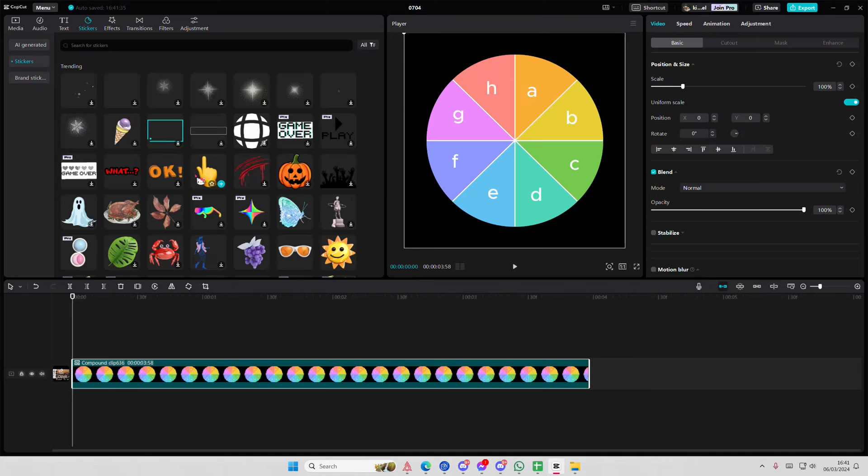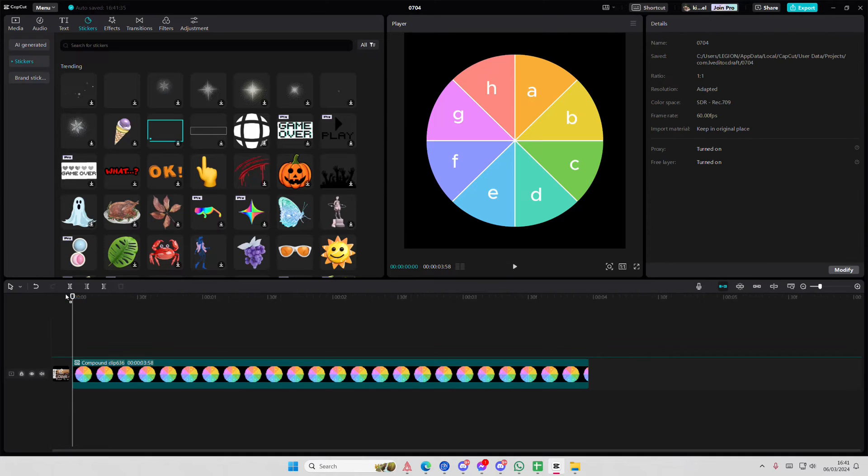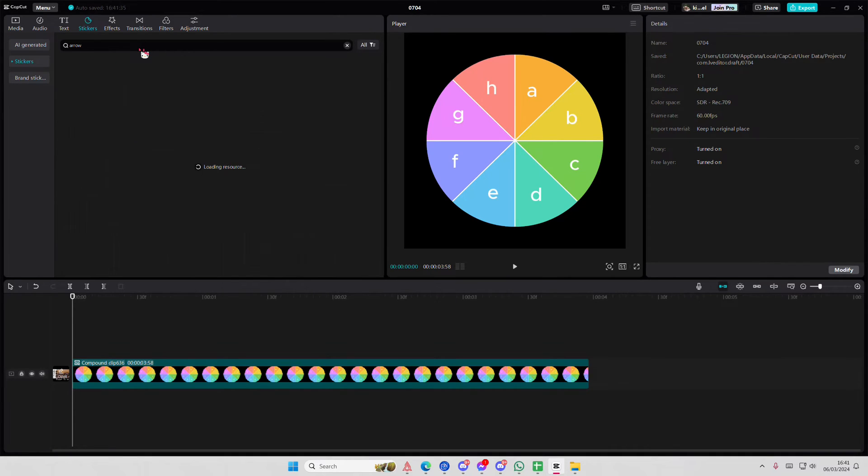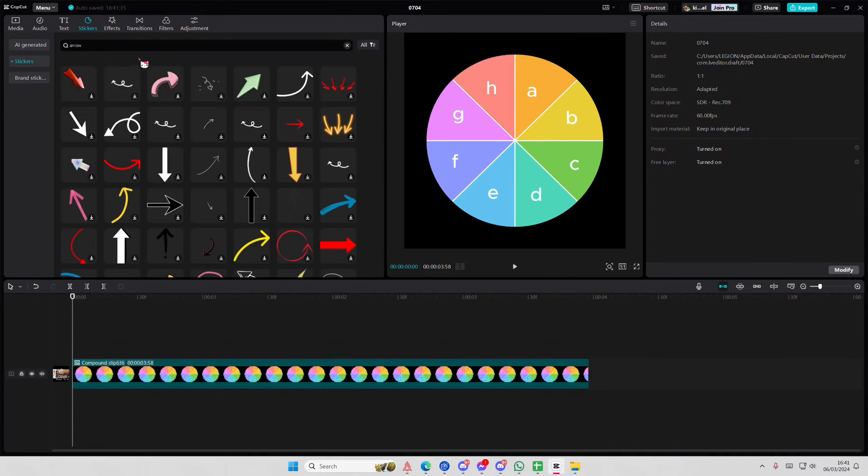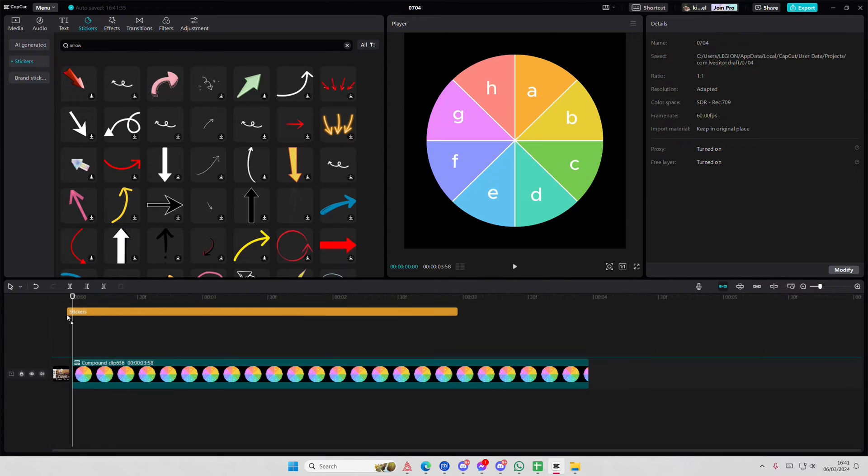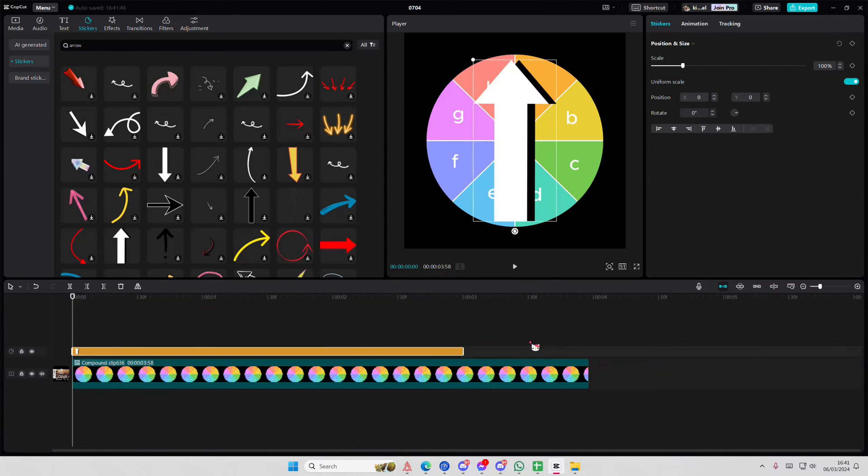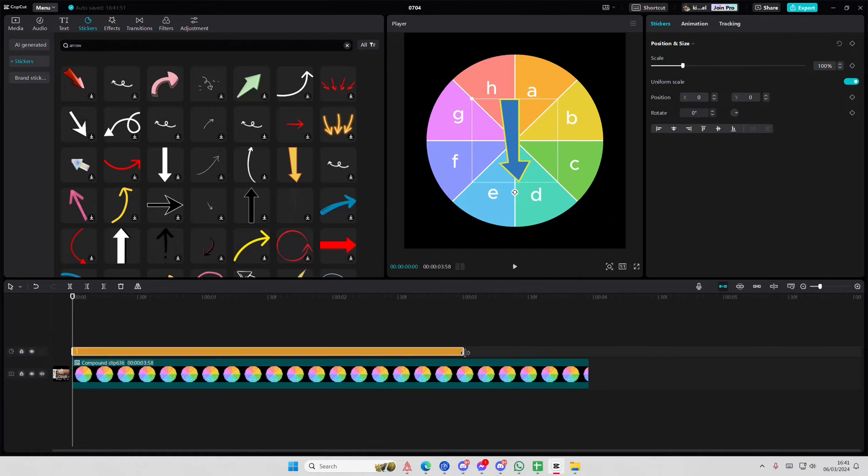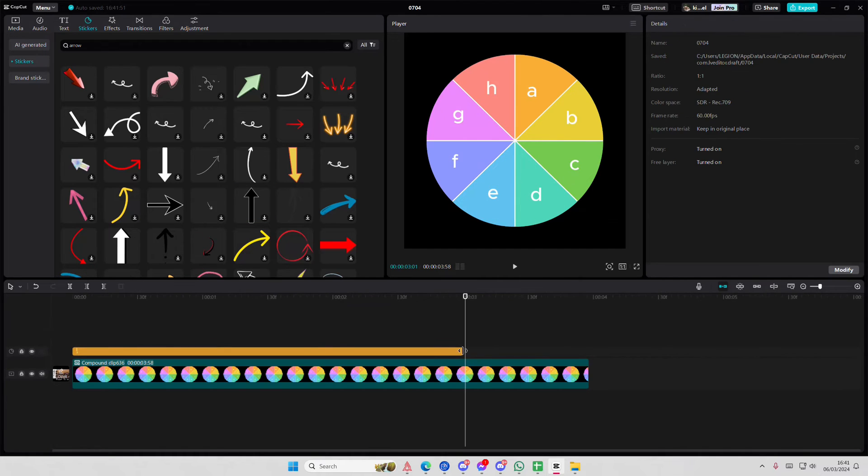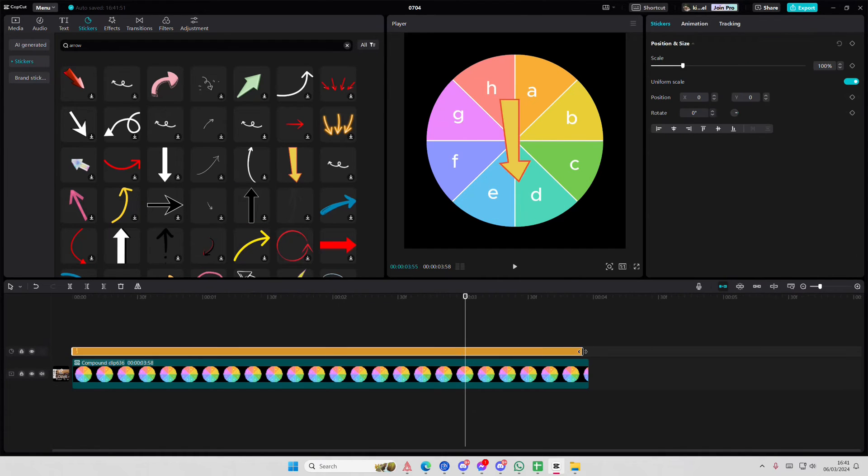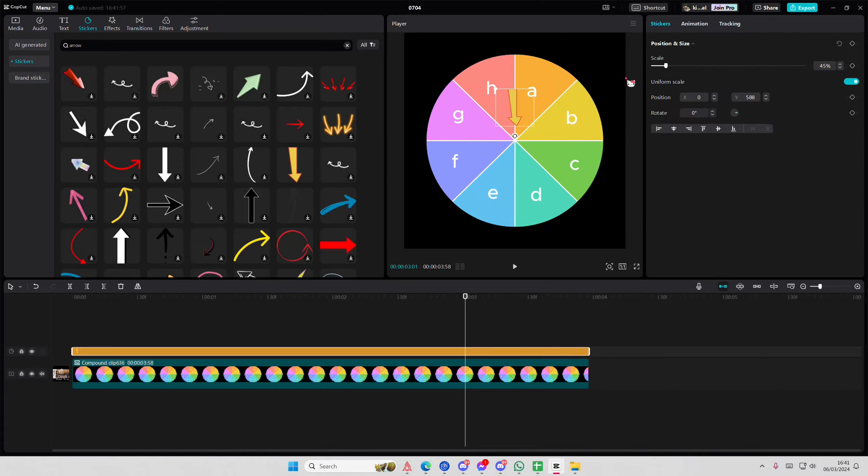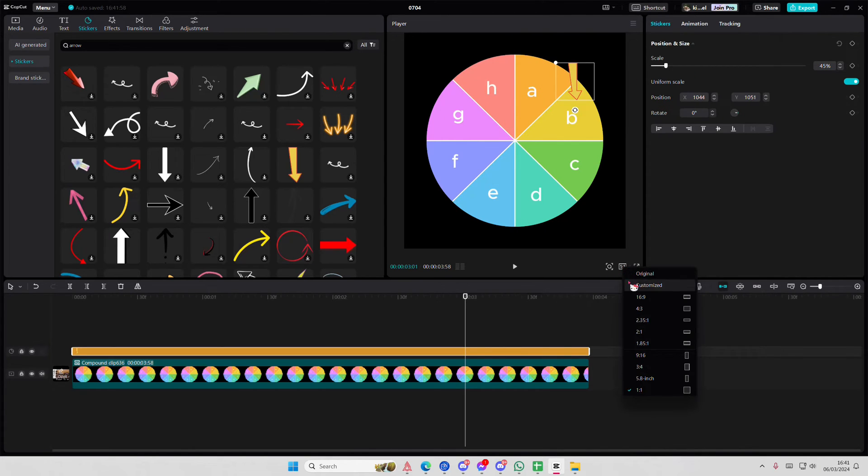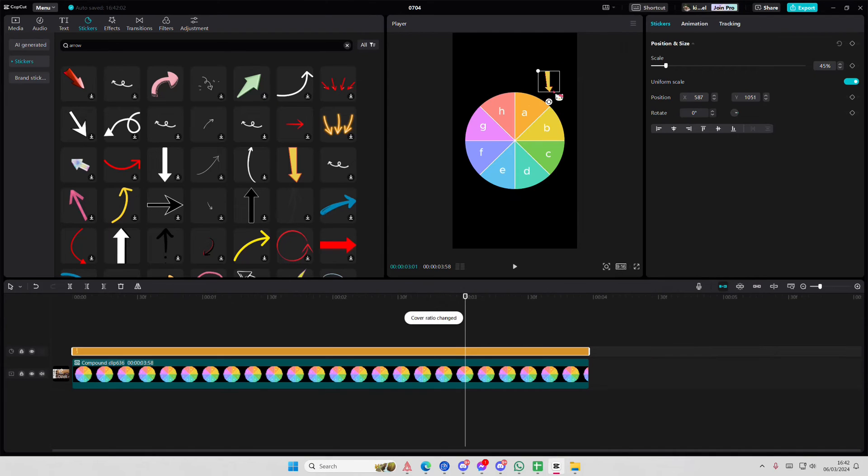And then you're going to add in an arrow. Maybe like this one - actually let's do this one, let's do this fun one. And I'm going to scale it down a little bit. Let's do the 9 by 16 format so I can place this here.